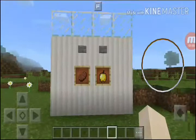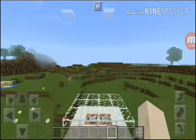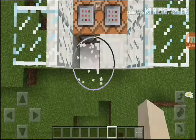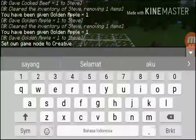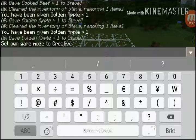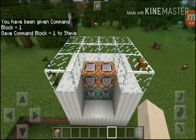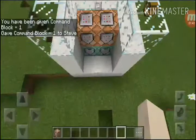Now I want to show you my vending machine. First, you must get blocks like this — you can choose any block, but I used command blocks. To get a command block, you write '/give @s command_block' and you get the command block. Place it like this.